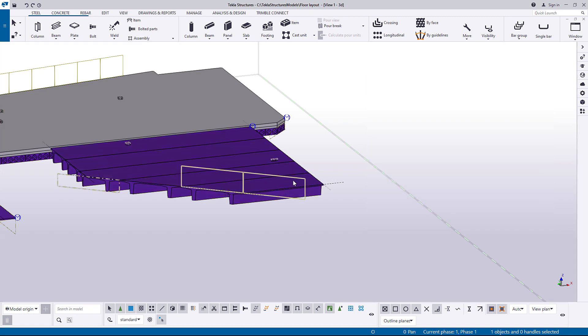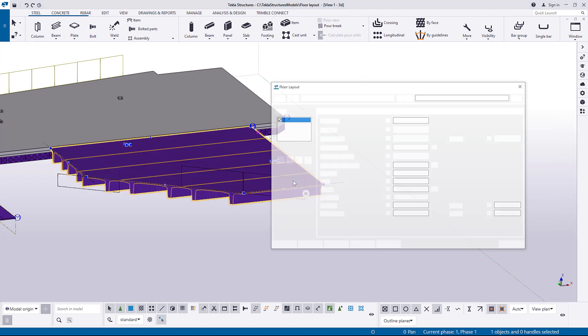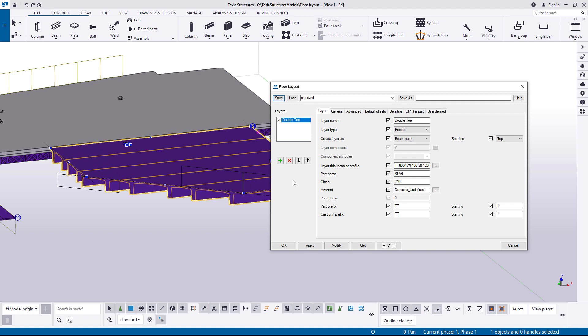Double-click the slab to open its properties. In the default environment you will find three preset types ready in the Layer tab. The three types are Hollow Core, Double T, and Half Slab.